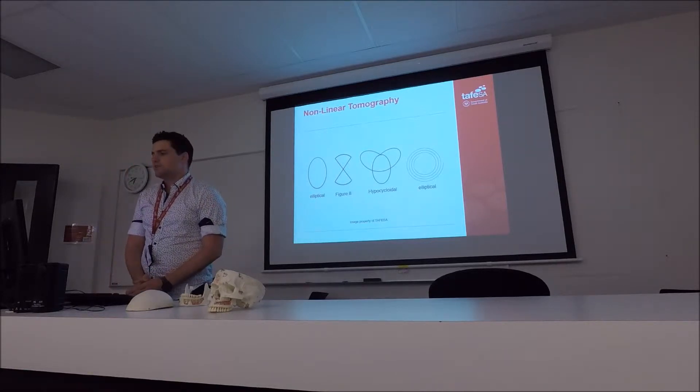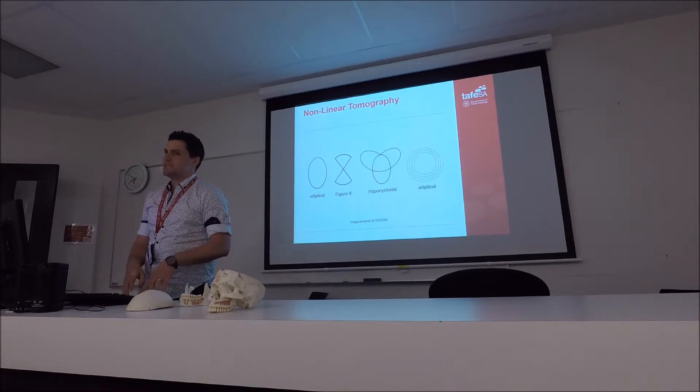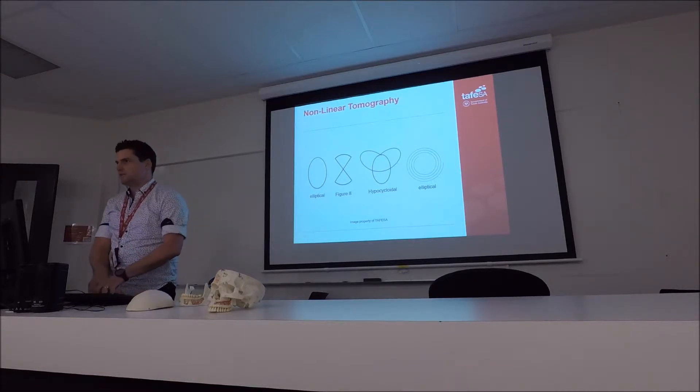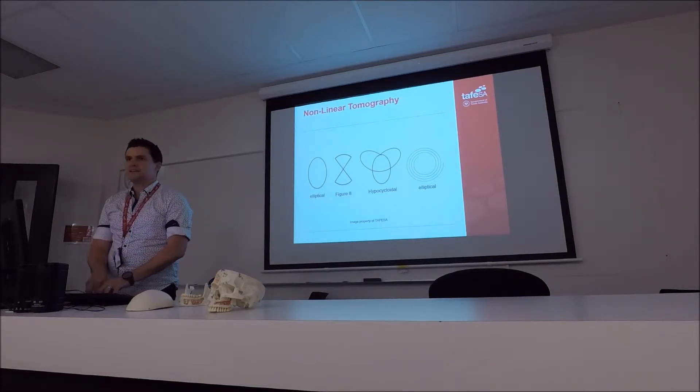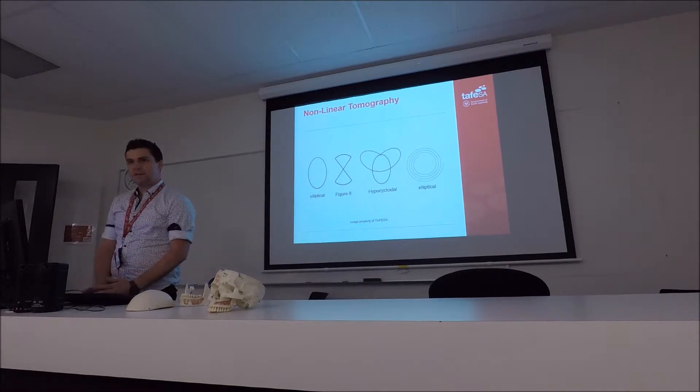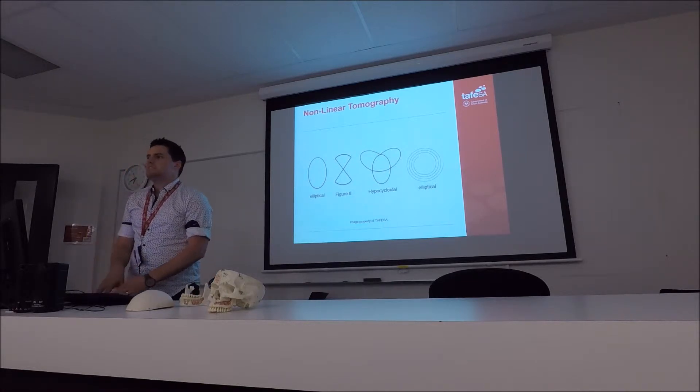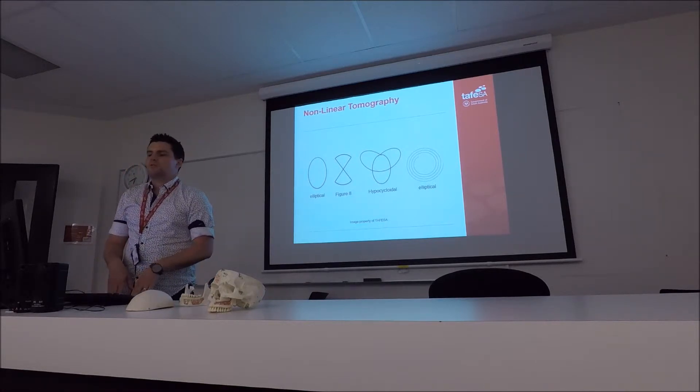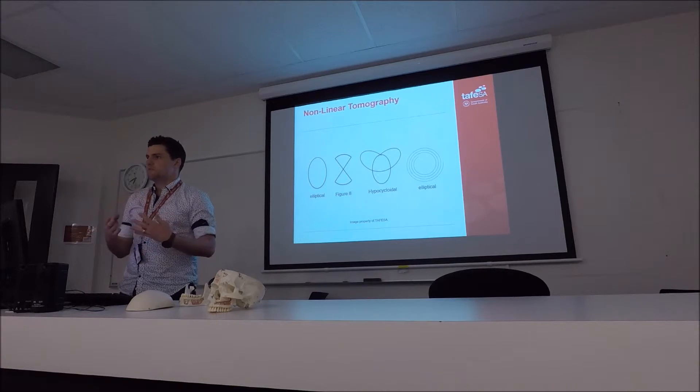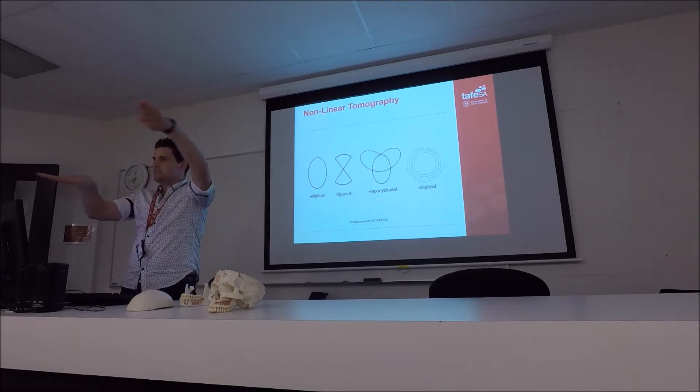So some X-ray units, what you'll notice is, particularly when you're replacing the OPG units at work nowadays, they have a 2D or a 3D function. And the big difference is with a 3D function, it changes the movements. So you've seen this nice linear movement.